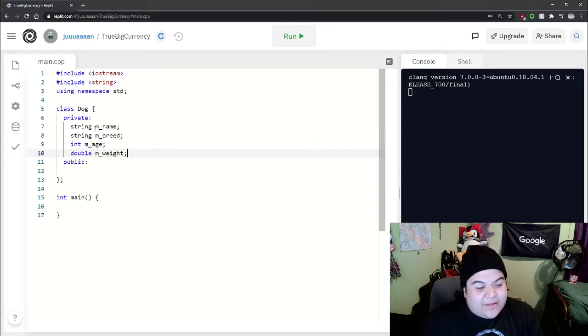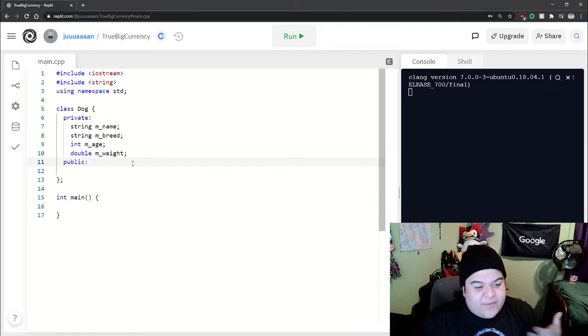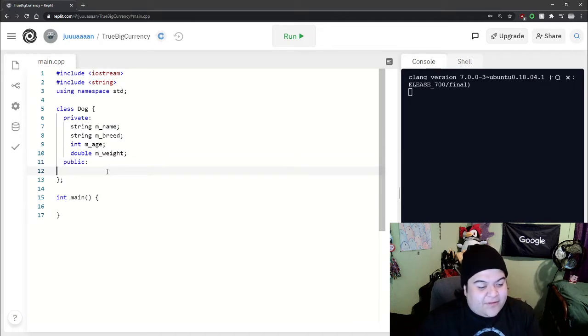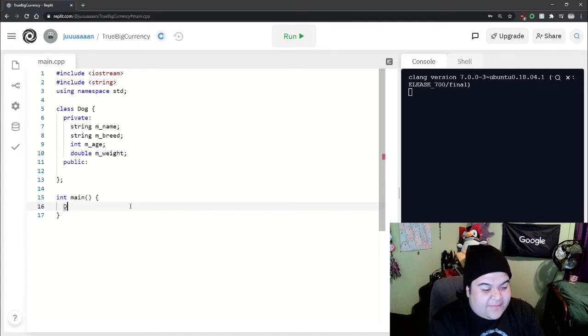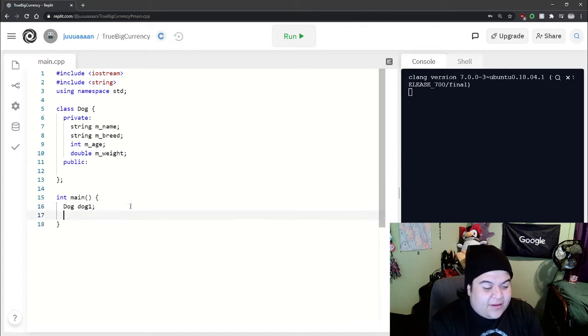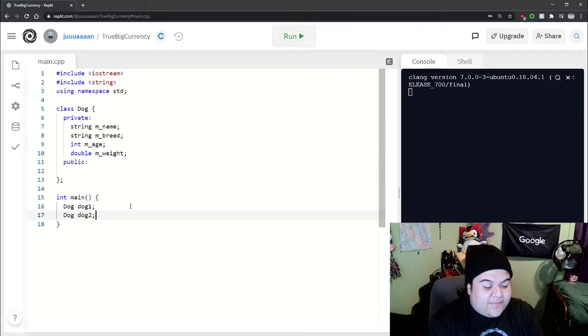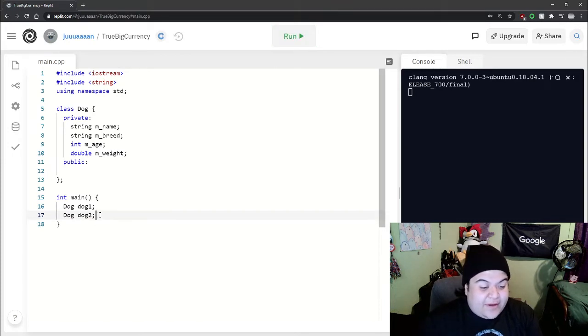The reason we're doing this m underscore naming type is because it'll become more apparent when we're working with the constructor. So here we could start off with creating dog1, dog2. So we see everything's working fine, we could compile it but nothing would really happen.